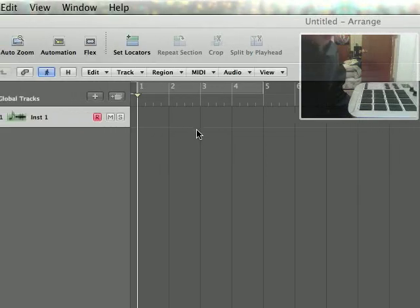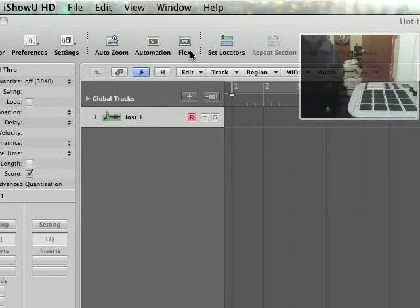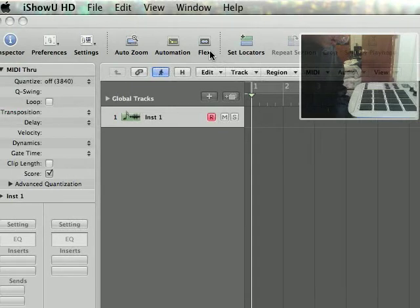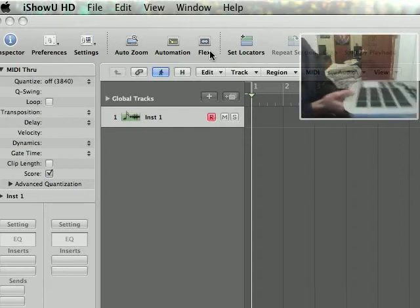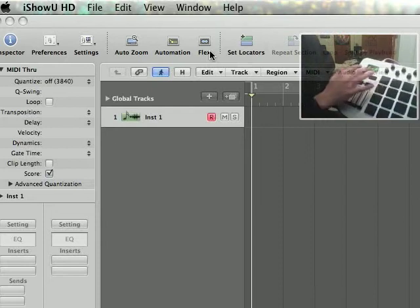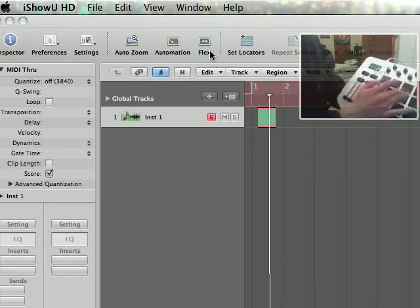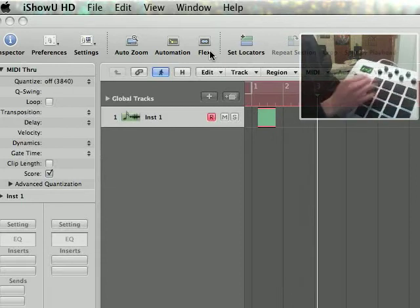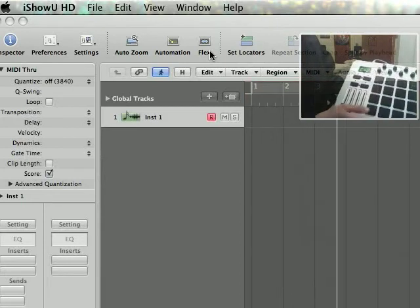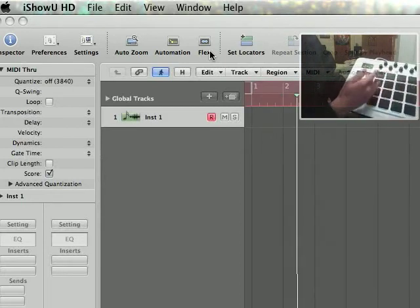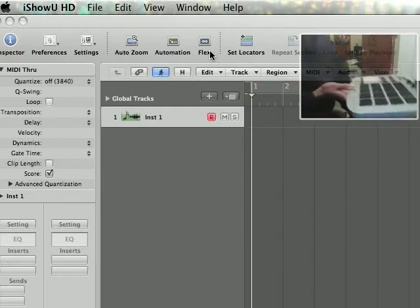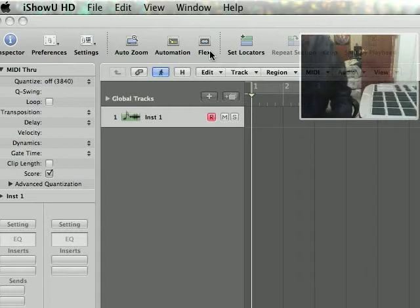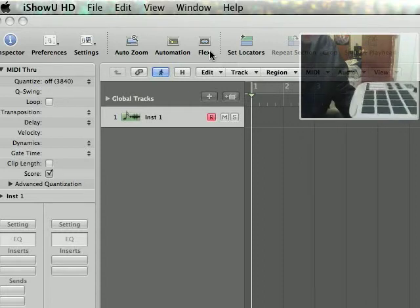The first thing before we even start in Logic is you're going to want to set your MIDI controller to send MIDI data that you don't usually use. For example, I set my trigger finger up to send data like C negative 2 and D negative 2, so that's about two octaves below what standard MIDI keyboards send out.